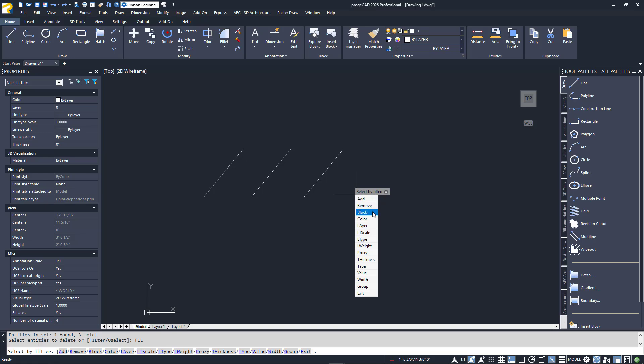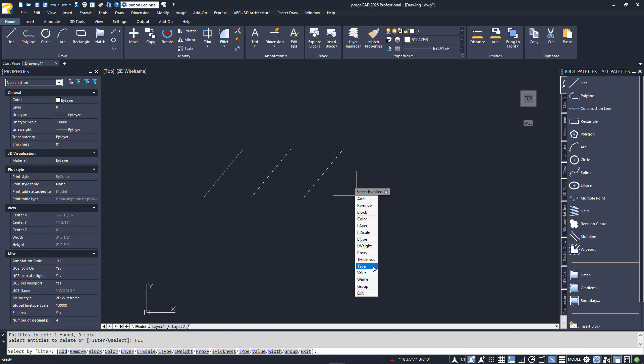It's important to note here that this filter method works on everything in your drawing, so you're not physically selecting anything. To select my three lines, I could use the Type filter, set it to Line, then Exit, and all lines in my drawing would be selected. In my case, only the three shown. If I were to select Color and specify Red, then Exit, nothing would be selected.